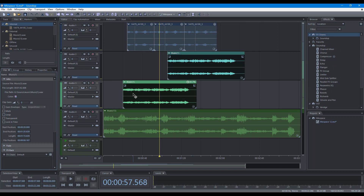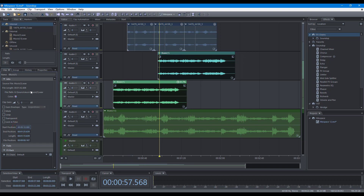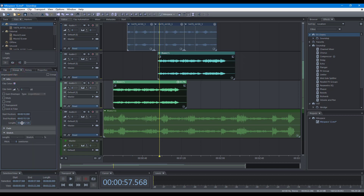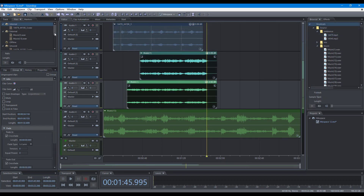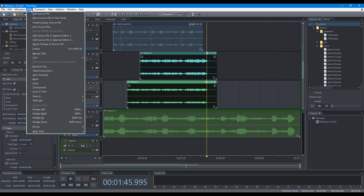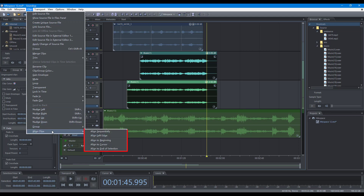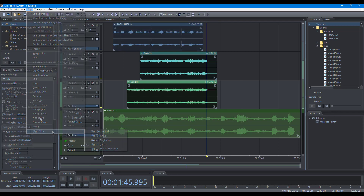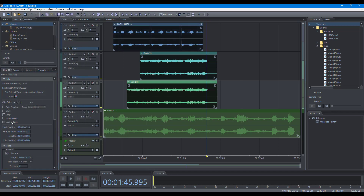To set the position and length of clips precisely, edit the position and length in the clip panel and group panel. To change the position of clips slightly, use the nudge commands. To align clips, use the align commands. You can also lock a clip in time to prevent its time position from being changed unintentionally.